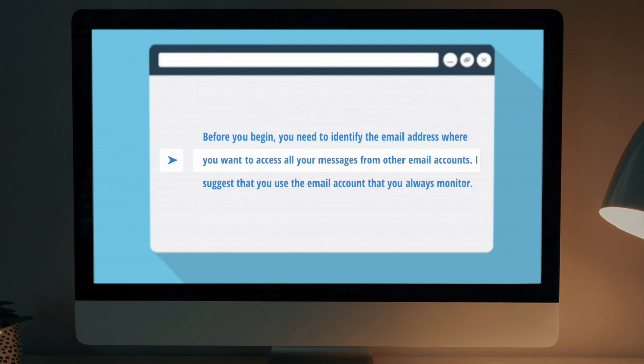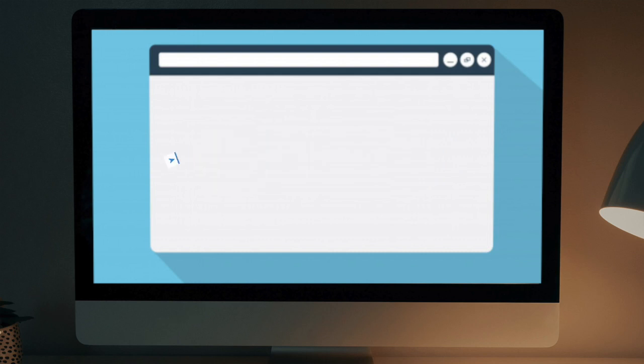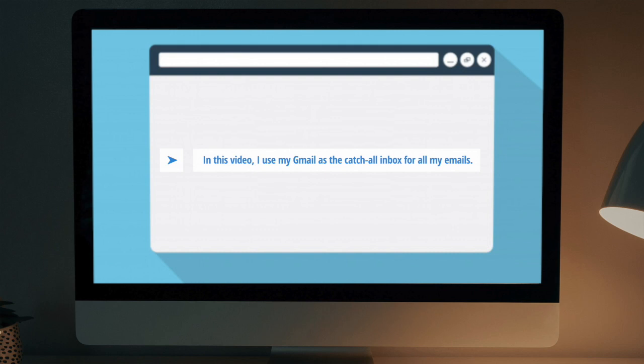Before you begin, you need to identify the email account where you want to access all your emails. I suggest that you use the email account that you always monitor. In this video, I use my Gmail as the catch-all inbox for all my emails.